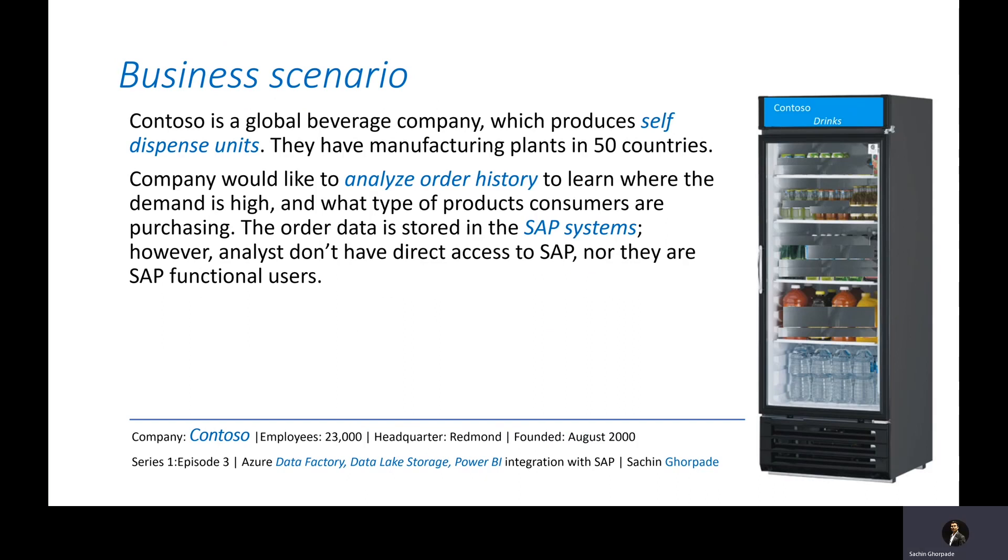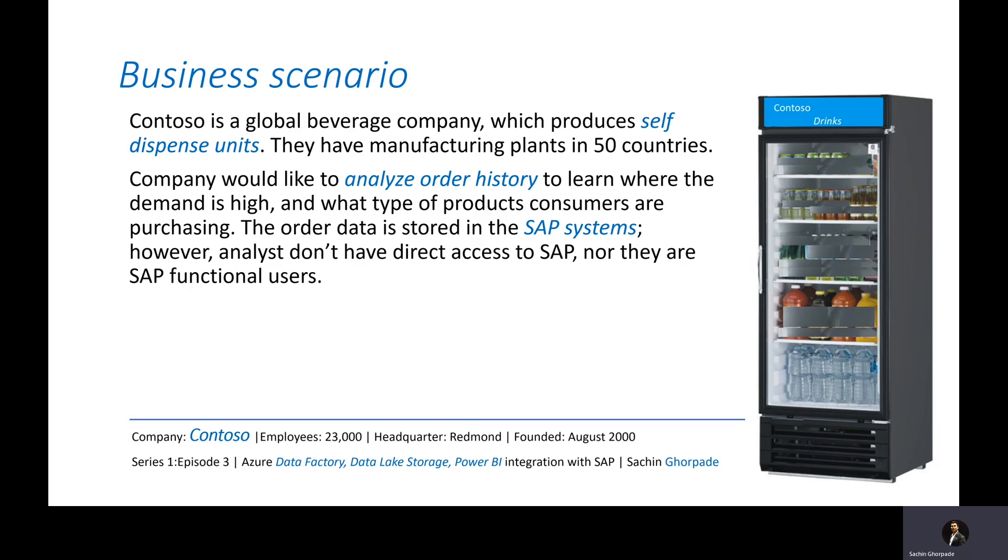Before we drill down and understand the technical details, let's try to understand a sample scenario wherein these technologies could be used. Contoso is a global beverage company which produces self-dispense units and they have manufacturing plants in 50 plus countries. The company would like to analyze order history so that they can understand where the demand is high and for what kind of products.